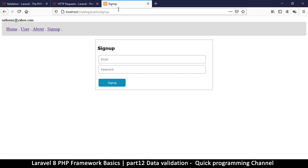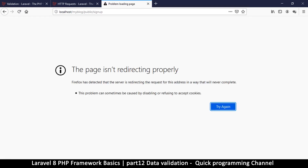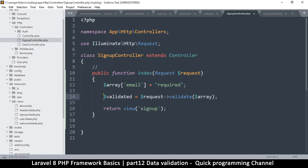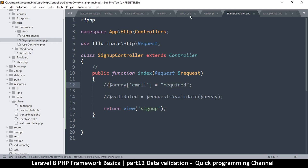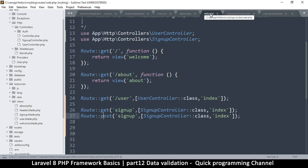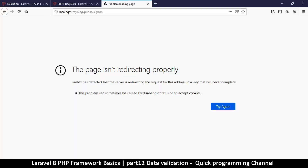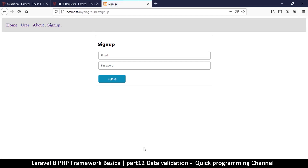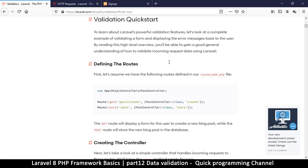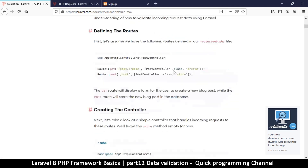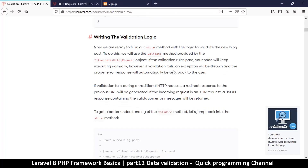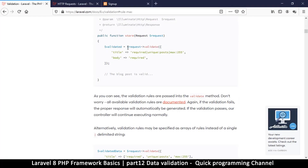Let me just refresh the page. The page isn't redirecting properly, so let me fix that. Let's refresh — okay, there we go. If I go to the validation page in the Laravel documentation section, we can see what we are looking for: request->validate() and then we add our array in there.